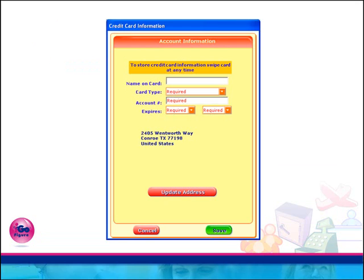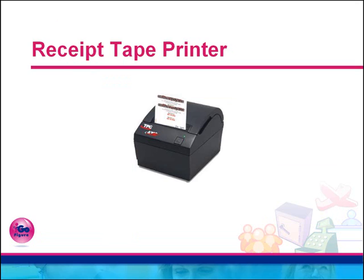A credit card swiper is also optionally available. Any time that the credit card information screen displays, simply swipe the credit card. All information will be immediately entered into the system, thereby saving you time and ensuring data accuracy.